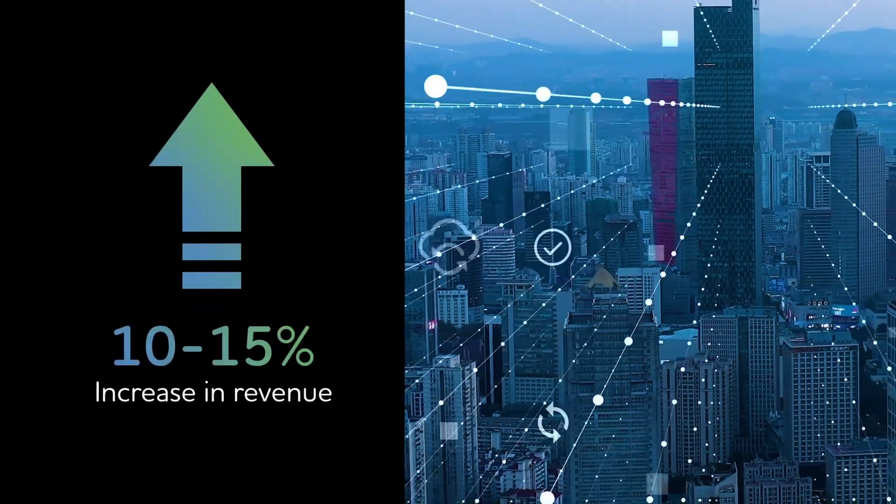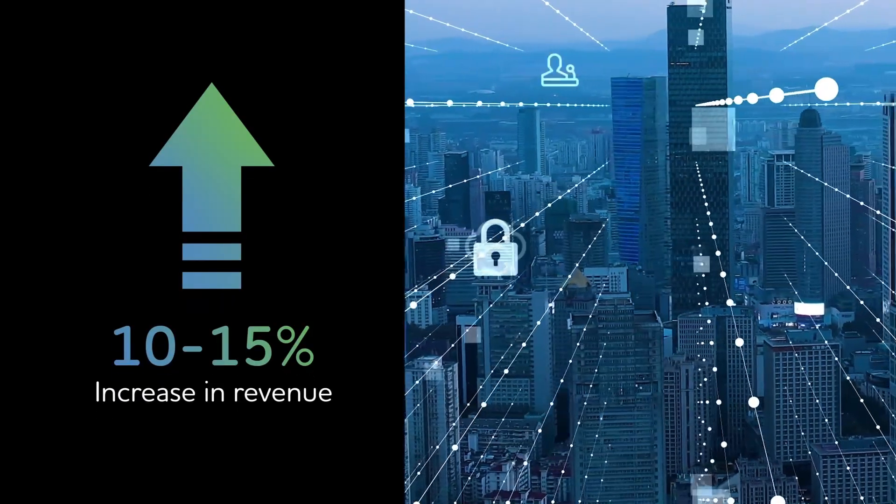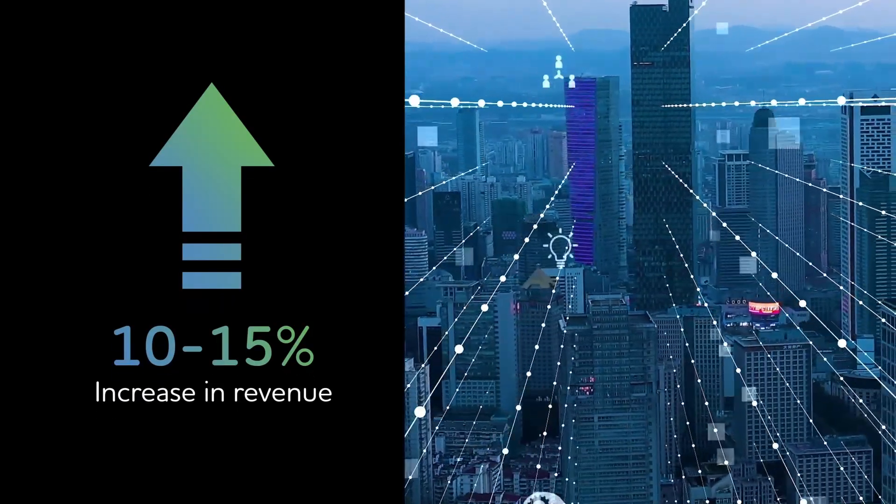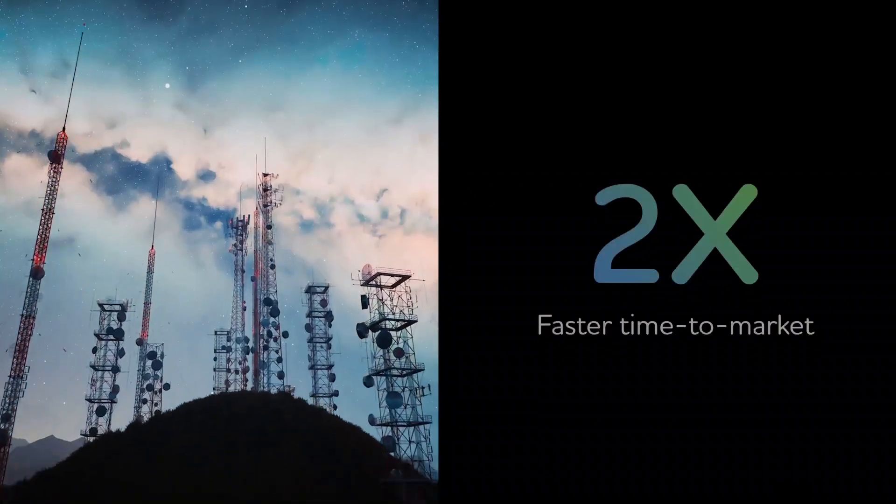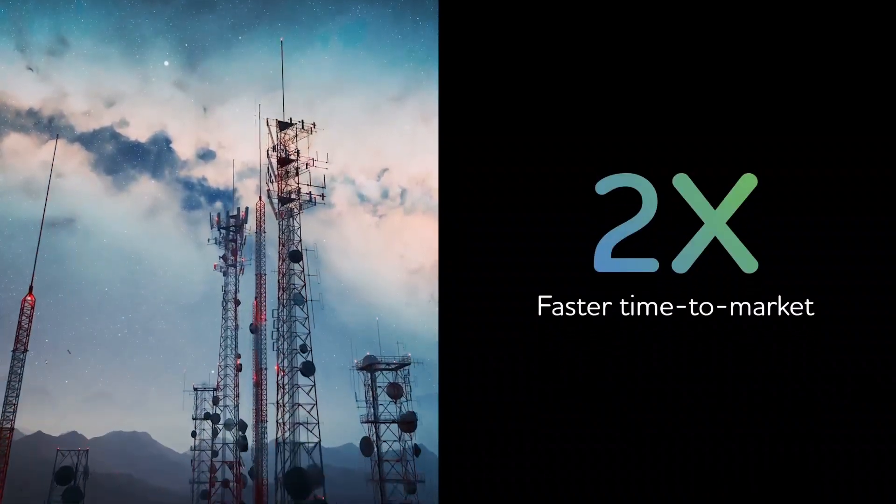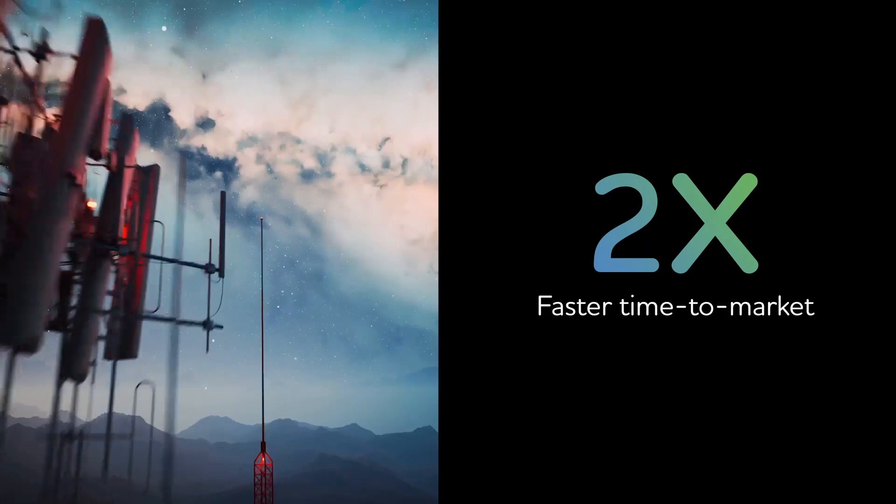By leveraging TwinX, organizations have realized accelerated growth and value. Leading telcos across the globe fine-tuned product propositions and maximized offer uptake.